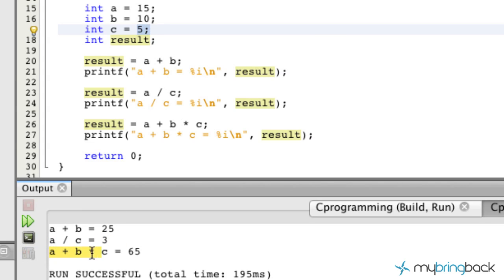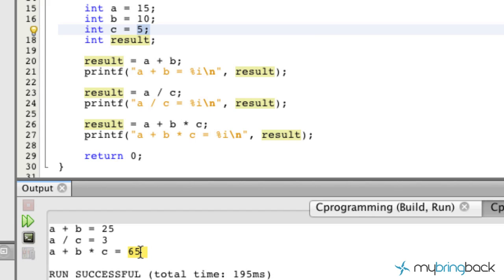So in our third result here, we've got a plus b. So we've got 15 plus 10. So we've got 25 times c, which is 5. And we should get 125. But we got 65.